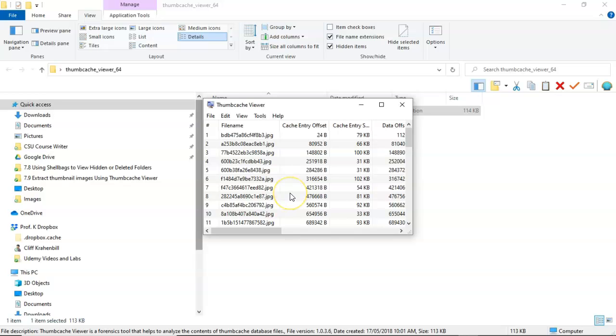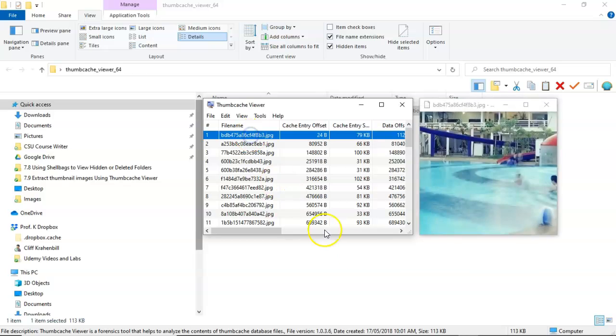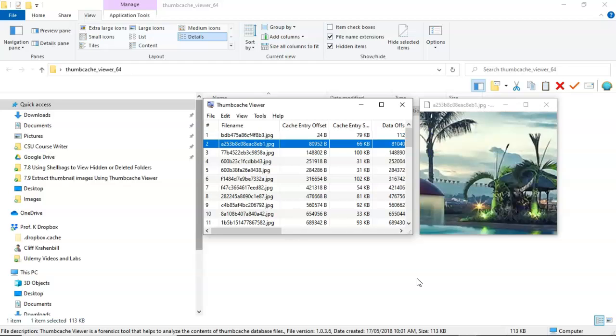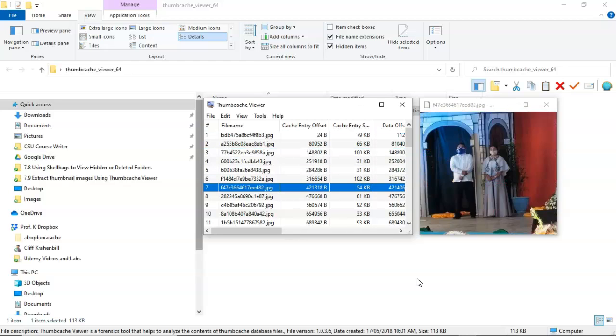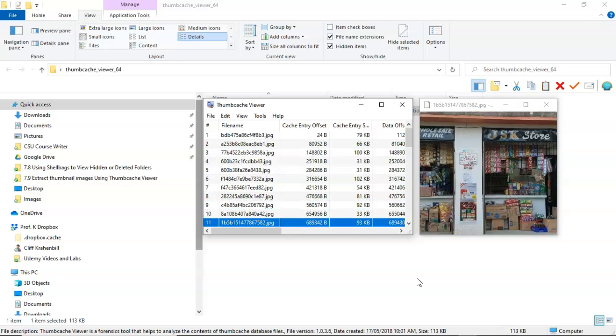Now to begin looking at these different thumbnails, all I have to do is just highlight the first one. And now I can start going through them just using my arrow keys on my keyboard. So I'll use the down arrow. And you can see that I'm going through each one of these images one at a time.